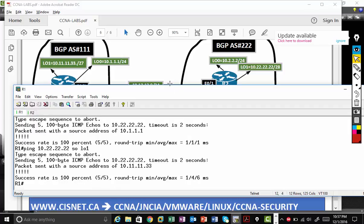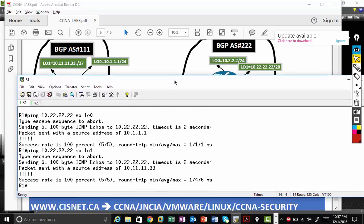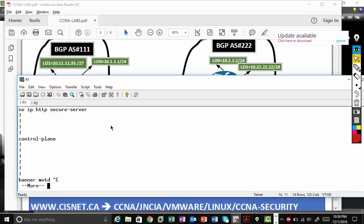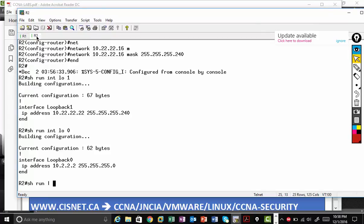So guys, BGP is working. So you guys are good for your advanced BGP studies. Quickly go over the configs one more time. Show run begin router BGP. And also on the other router also.